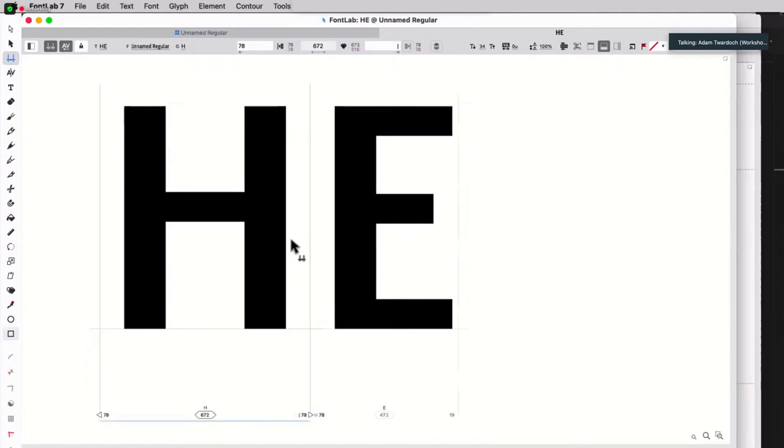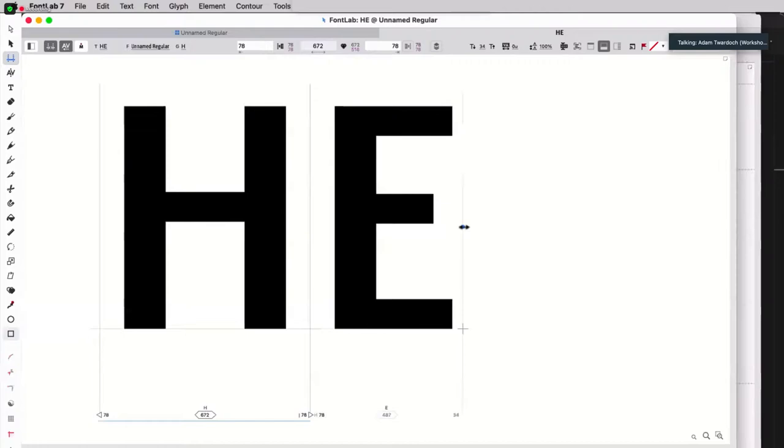The left side bearing of H, and then the right side bearing of H changes because I've entered bar, and the left side bearing of E also changes. For the right side bearing of E, you should probably space it manually because it doesn't really, E is an asymmetric character.